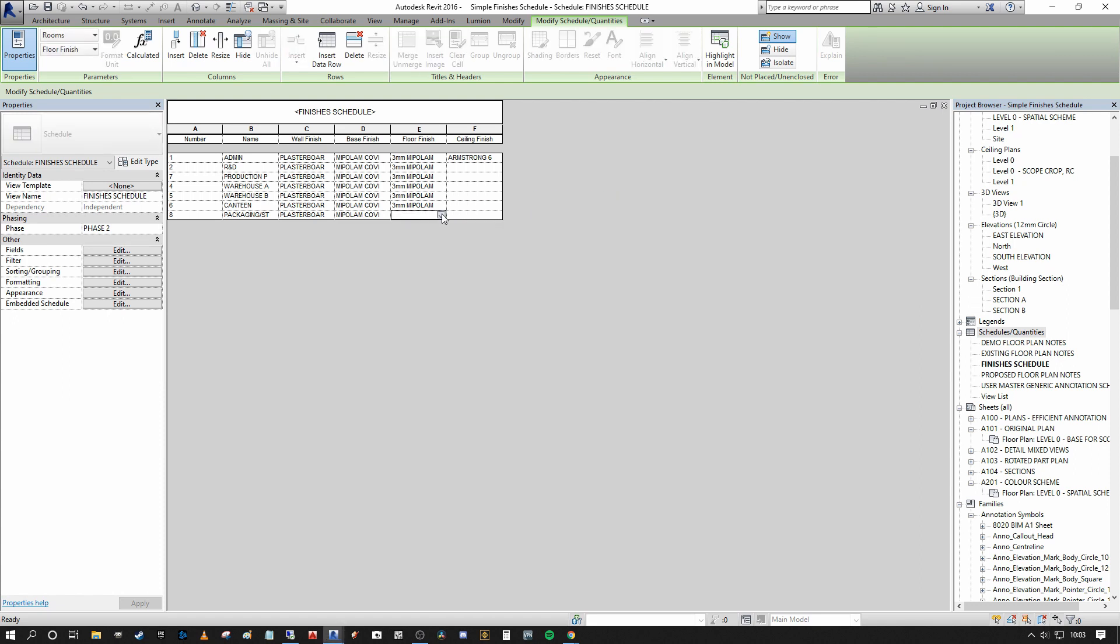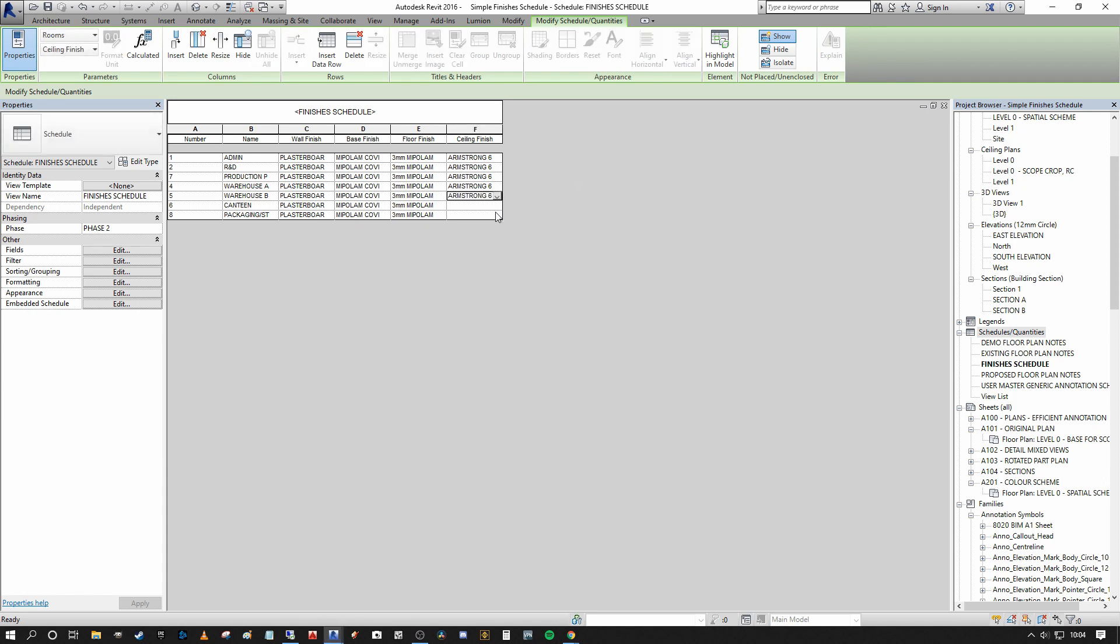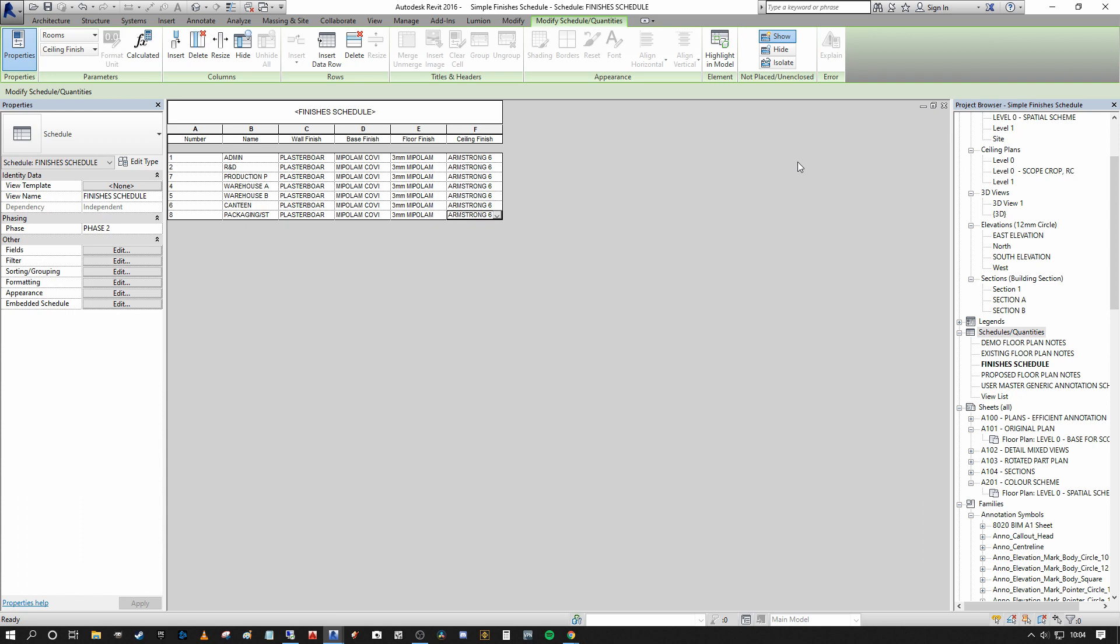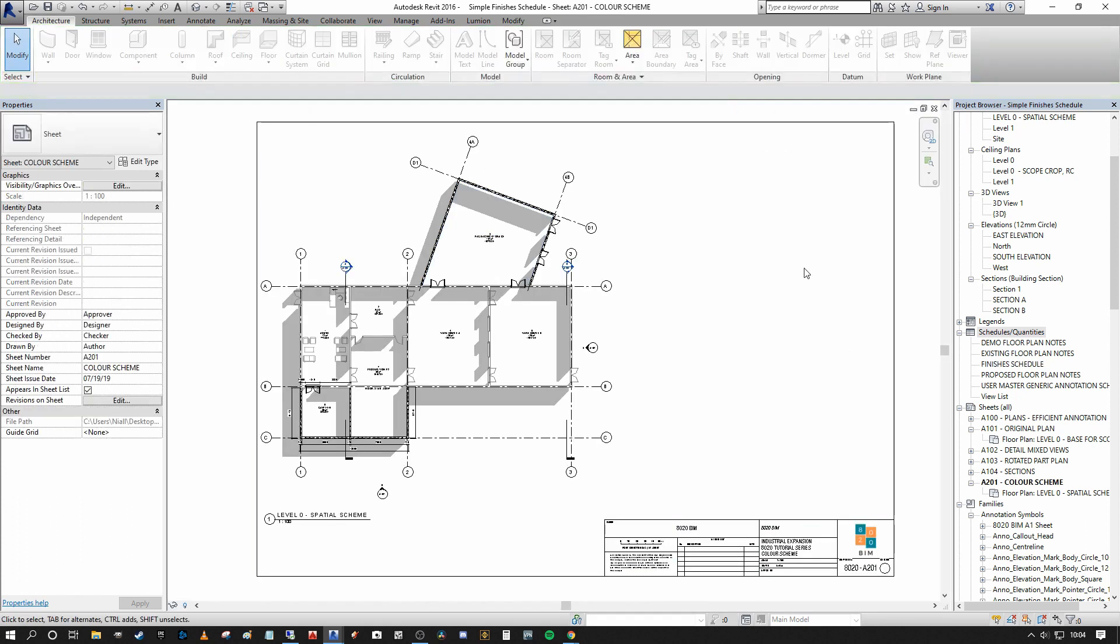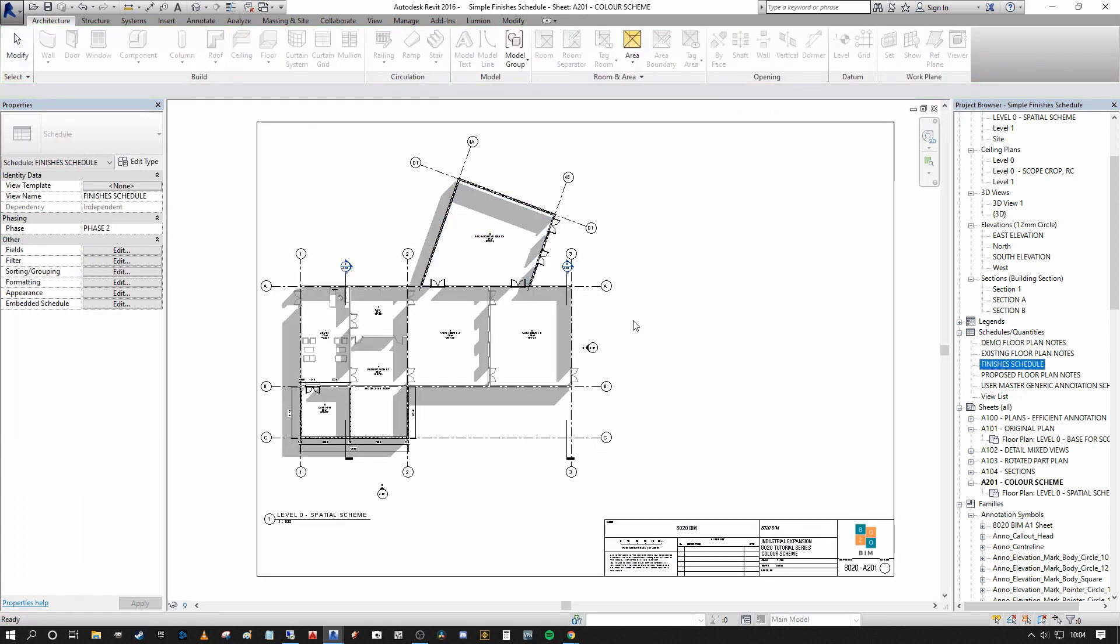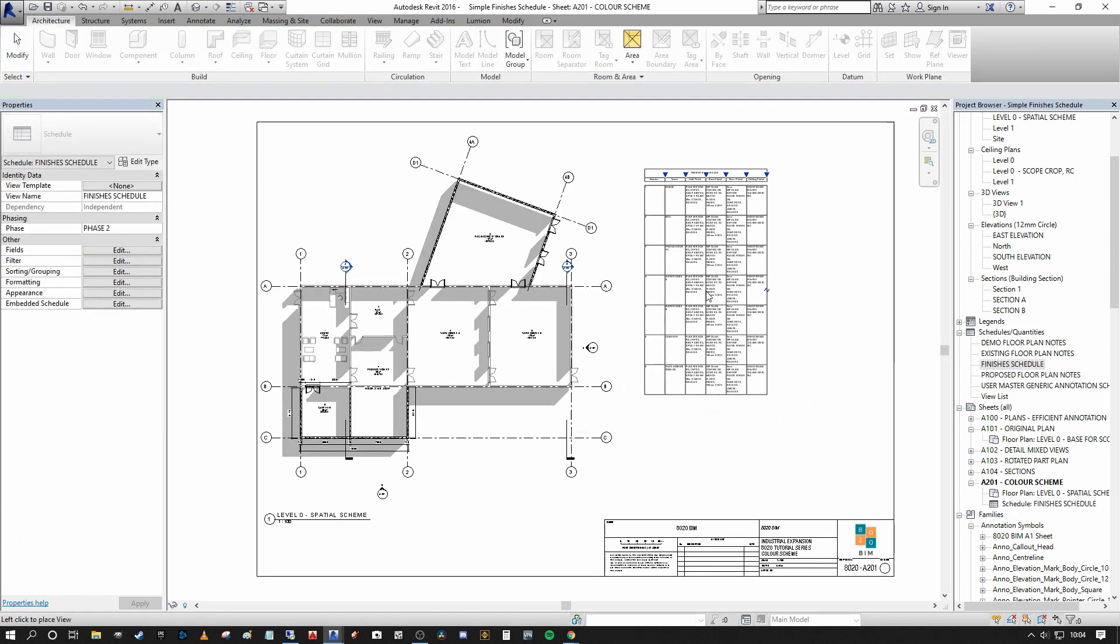So now that we've applied our finishes throughout, we can apply the schedule to the sheet. So I'm going to close this dialogue here and I'm going to drag the finishes schedule onto the sheet.